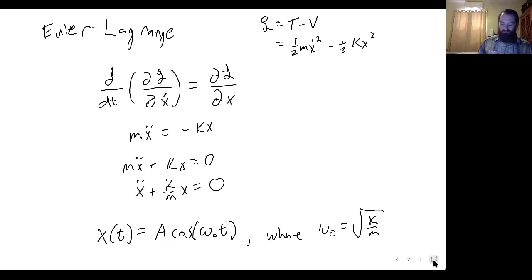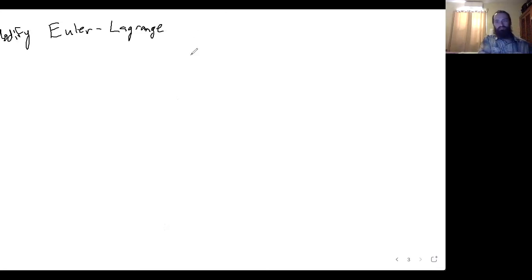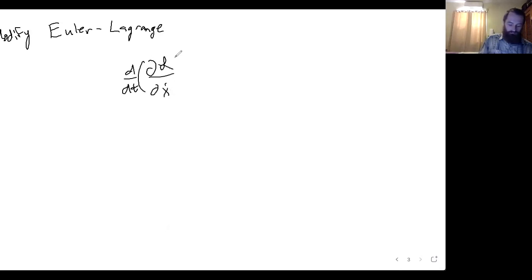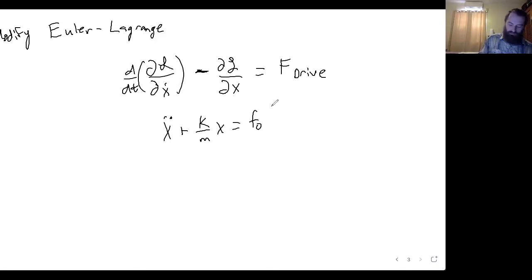But now what happens if we drive the harmonic oscillator? We have to modify our Euler-Lagrange equation. Just like we did with the damped system, we'll still have the regular parts of our Euler-Lagrange, but now we set it equal to our driving force. So this gives us x-double-dot plus k over m times x equals F₀ sine of gamma t.